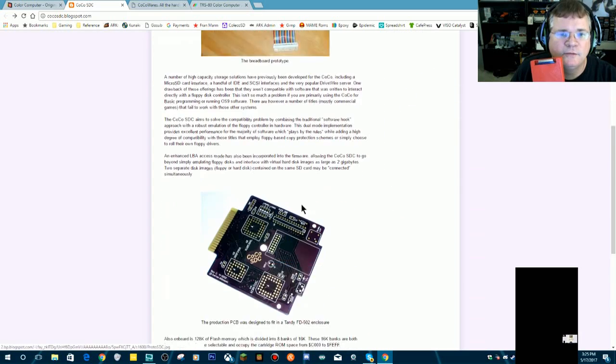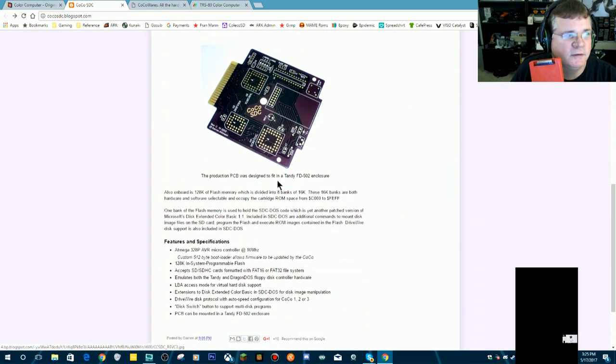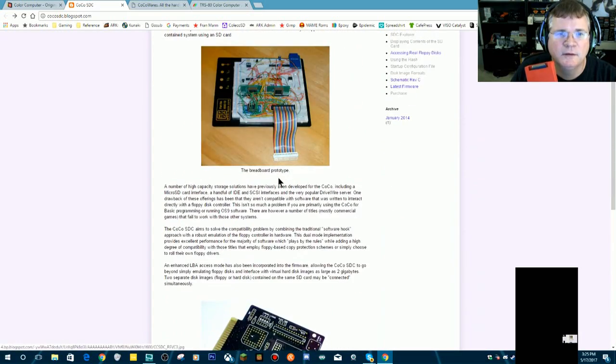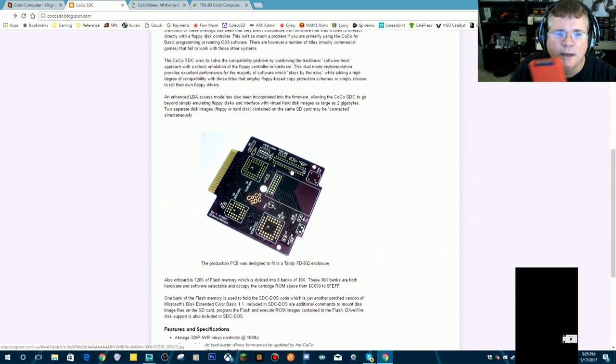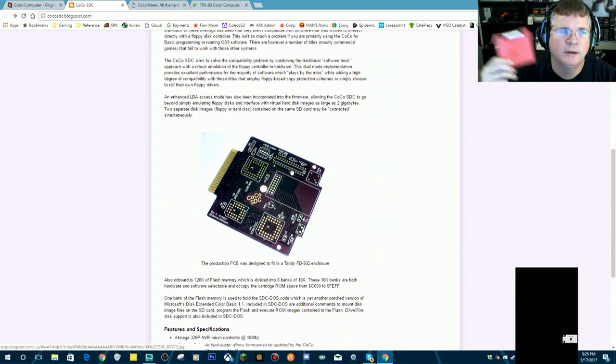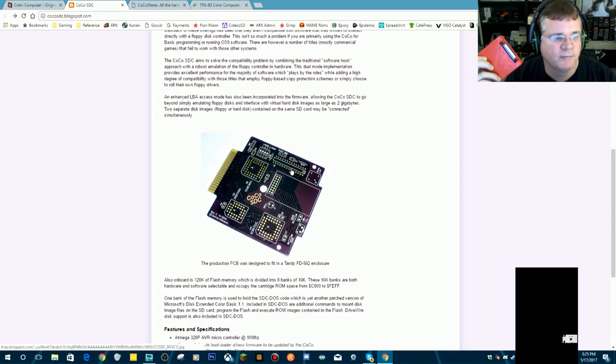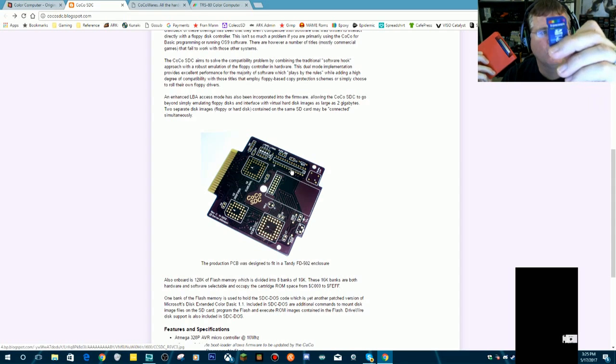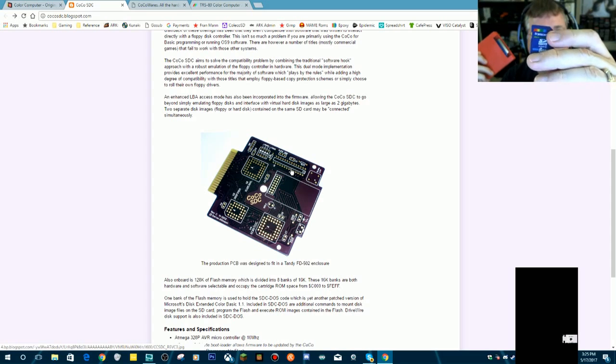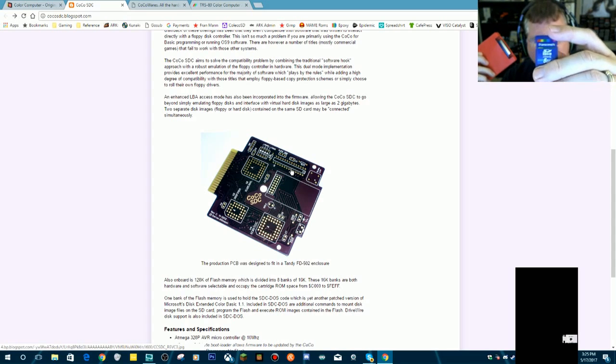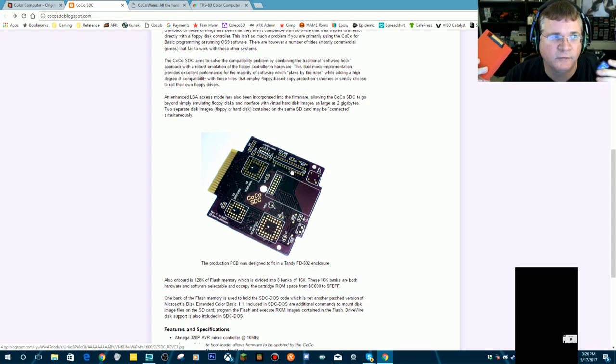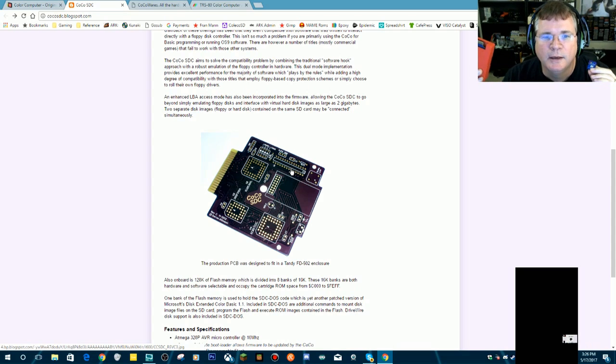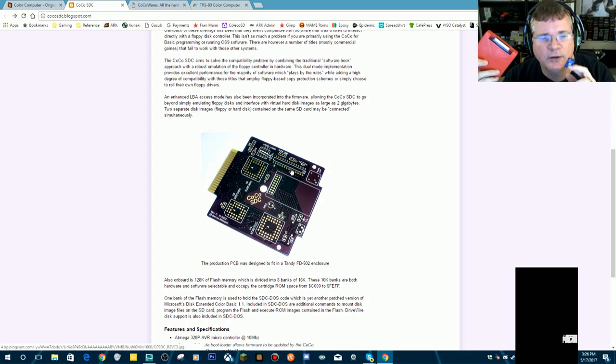So this is a picture of what the Coco SDC looks like, and there'll be a link to this in the description of this video. The Coco SDC is a card you plug into your color computer, and it emulates a floppy disk drive, and it lets you use a normal standard SD card to load software into your color computer.